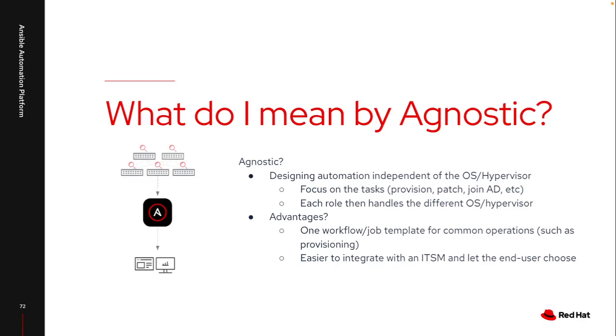So I could have provisioning just for Azure or just for VMware, and I could have patching just for RHEL, just for Windows, but instead I want to have a task level playbook. And then at the role itself, that's where I have it based on the actual operating system or hypervisor branch off to do the appropriate tasks for that, because obviously there are different modules for VMware versus Azure, RHEL versus Windows. I can integrate that entire process into what I'm working on.